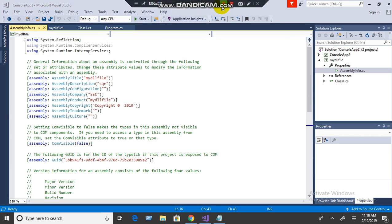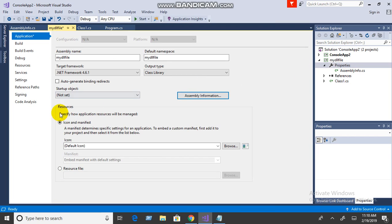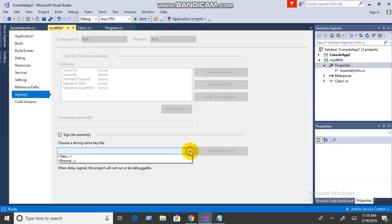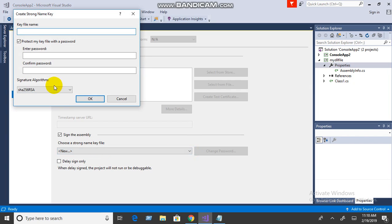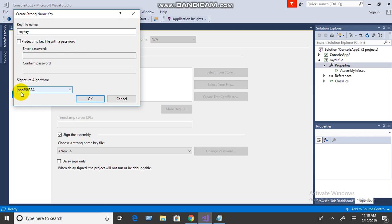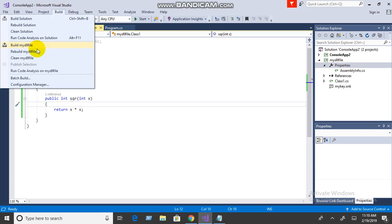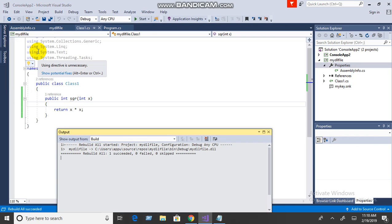The next process is to create a strong key. Click on the Signing tab, check 'Sign the assembly', choose new, give it a key name such as 'mykey'. You can also provide a password. Click OK — it uses the SHA (Secured Hash Algorithm). The strong name key is created. Then build the project again.